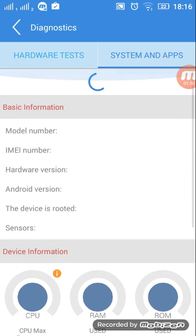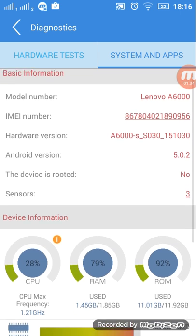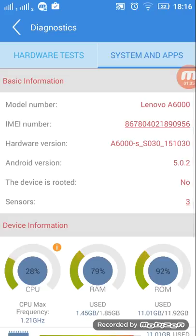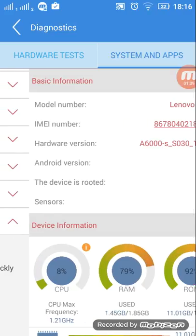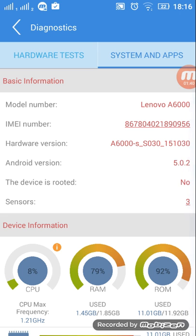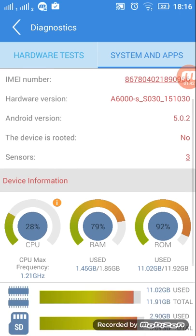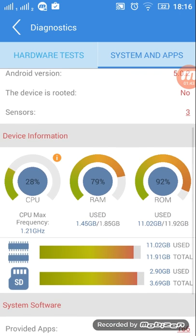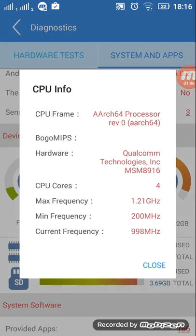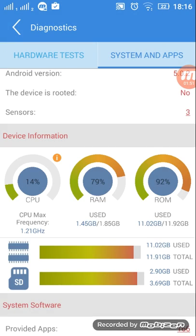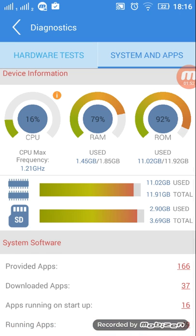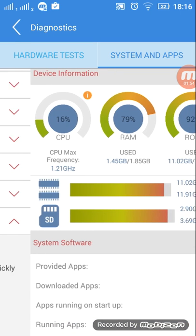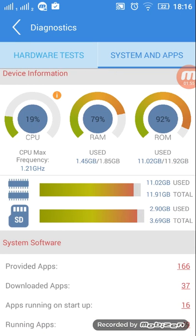Under System and Apps, you can see model number, IMEI number, hardware version, and more. CPU, CPU frequency, and all this will give you all the information: provided apps, downloaded apps, apps running on startup, running apps.